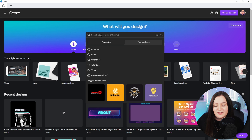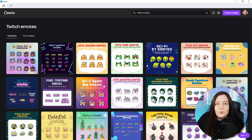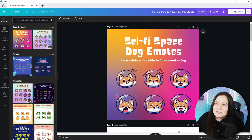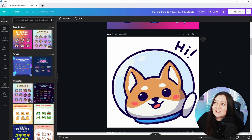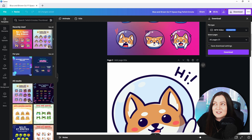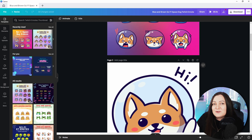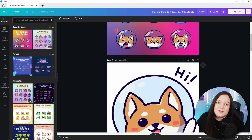The first thing we want to do is come to the search box within Canva and type in 'Twitch emotes.' We're going to go with the sci-fi space dog emotes because they're super cute. If you like these as they are, you can literally just go ahead, choose download at the top, export as a PNG, and you're good to go. However, in today's tutorial we're going to go into more detail about how you can customize these.